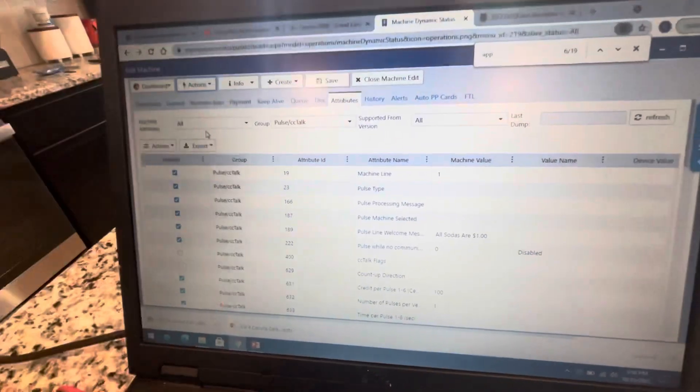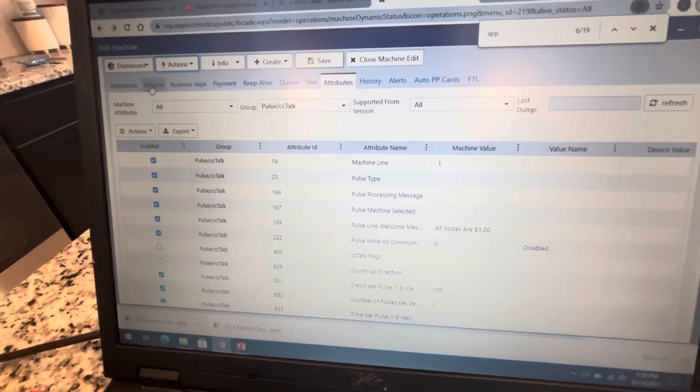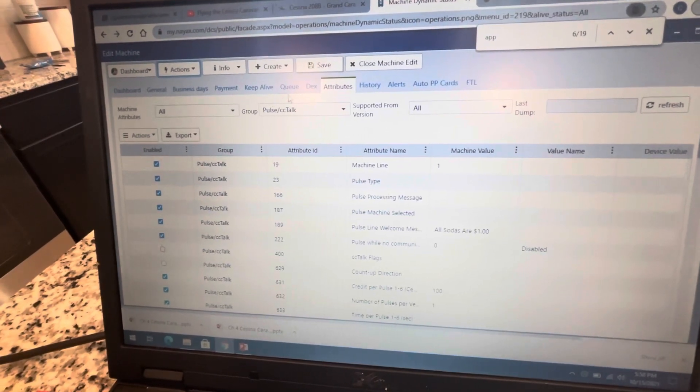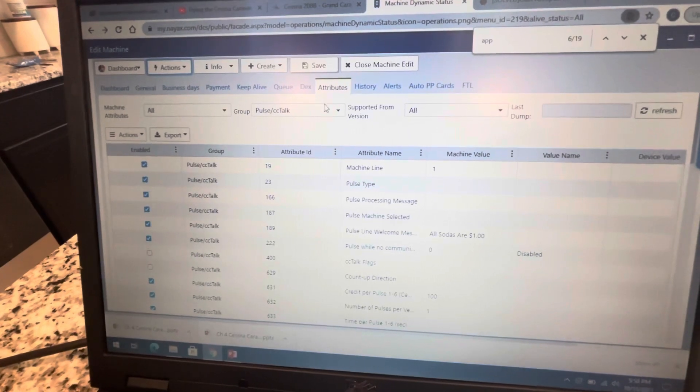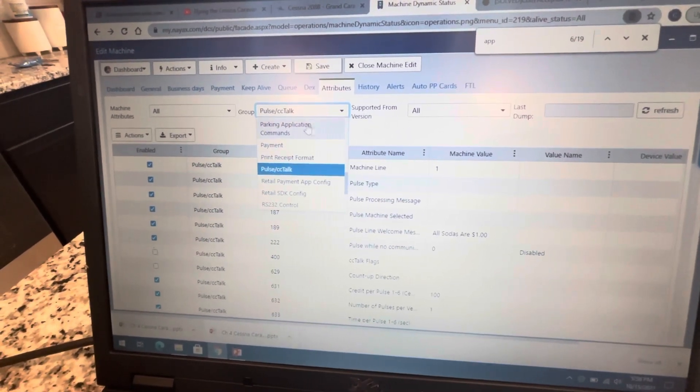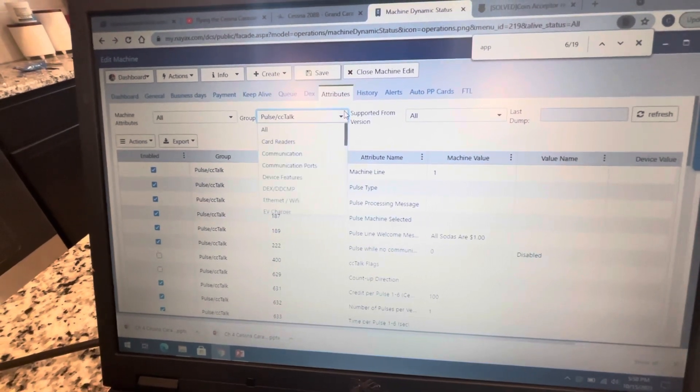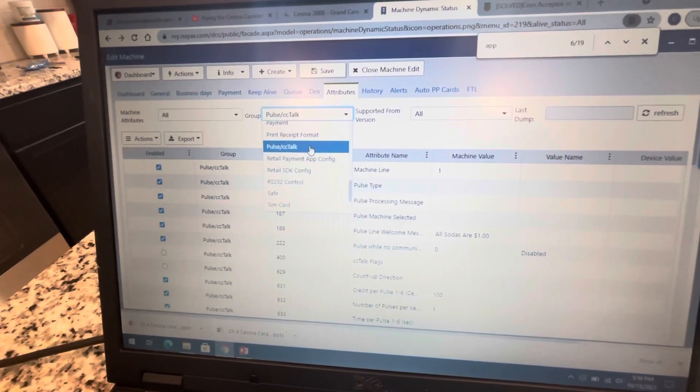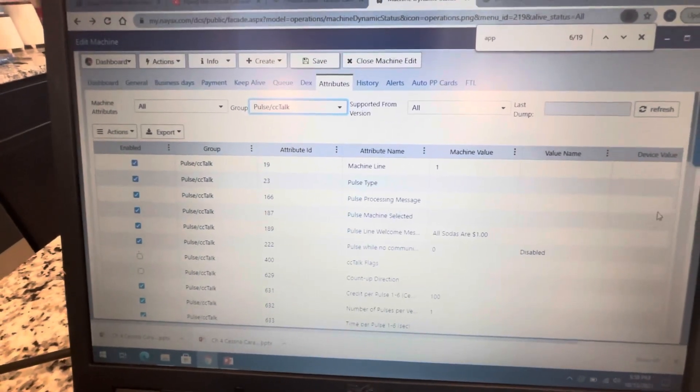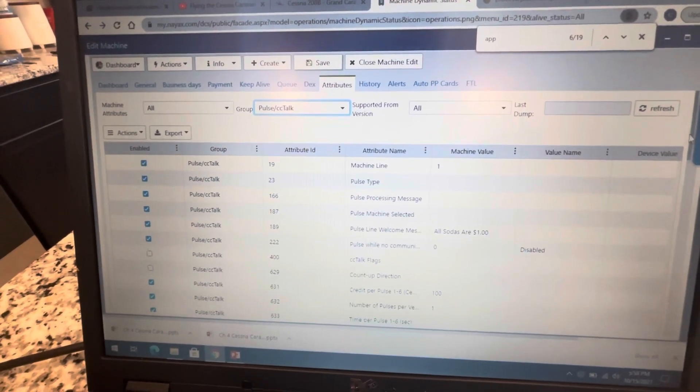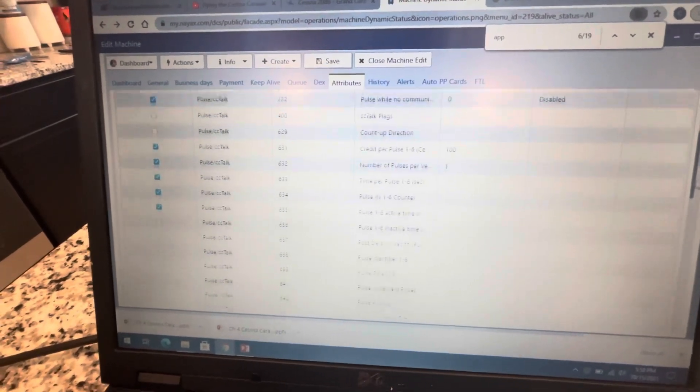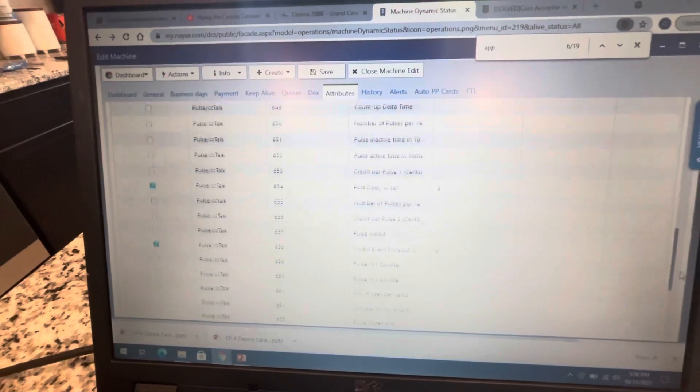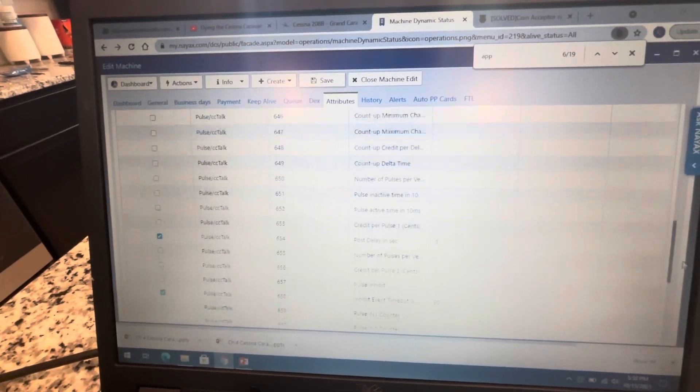So there you go, the back door of the NAYAX system. When you get your login, when you receive your device, you'll be able to edit your machine. I've gone into edits and you have all these options - dashboard, general, etc. If you go to attributes, that's the first thing you want to do. I have to set this whole thing up for pulse. You go to the group and instead of all, you want to go down to pulse CC talk.